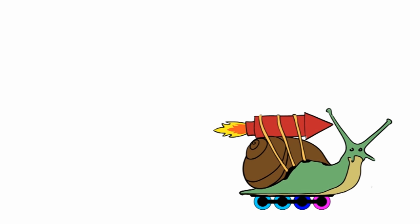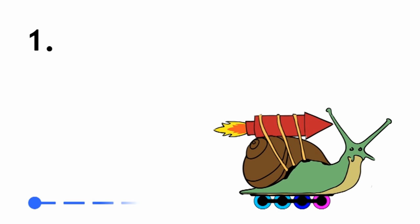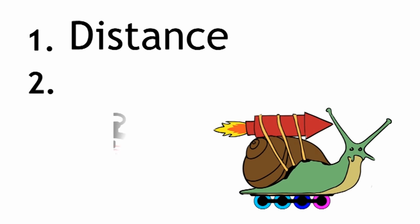We need to know two things. One, we need to know how far she's traveled. We're going to call this distance. And we need to know how much time she took to cover this distance.